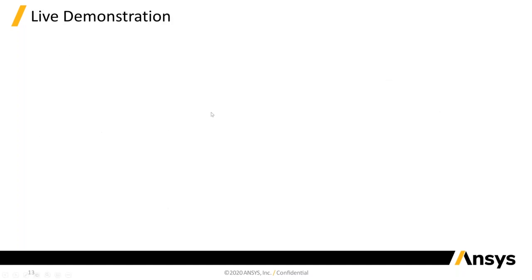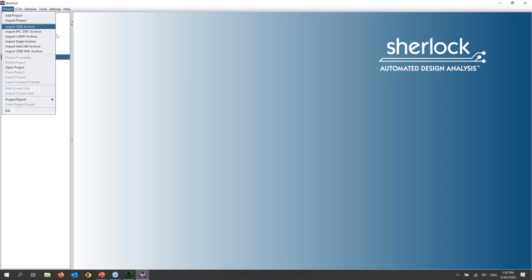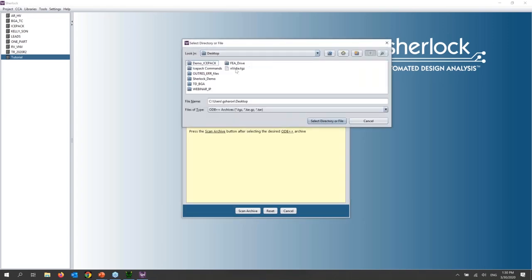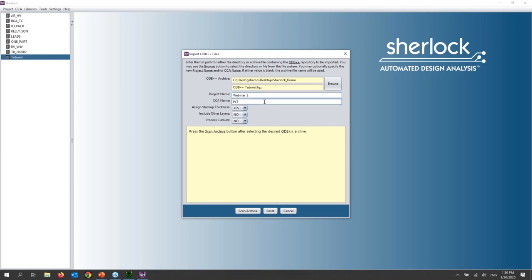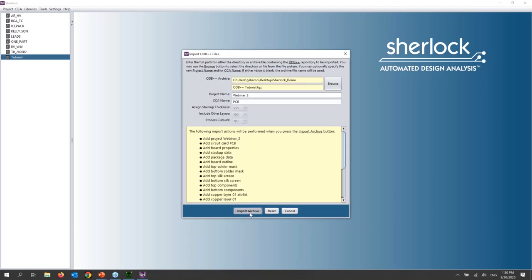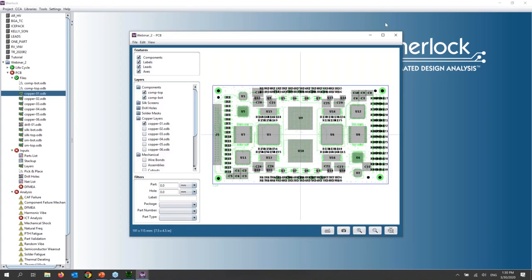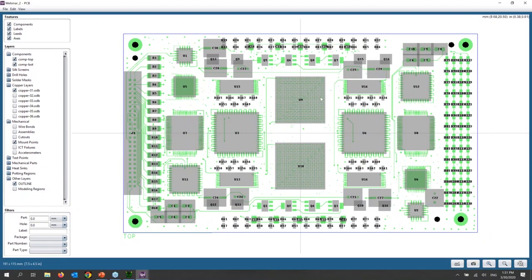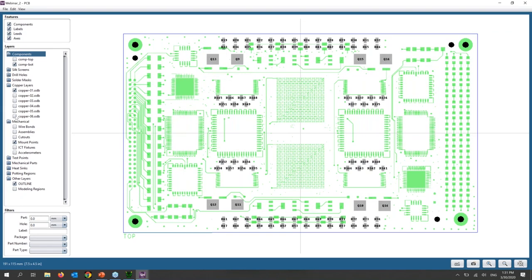Let me show you a live demonstration of what SHERLOCK looks like. This is the SHERLOCK environment. In order to create this board, I grab the exact same files that I would have had I been sending it to the board shop. I'm going to call this 'webinar two' since it's the second time I'm doing this webinar. All I'm doing right now is letting SHERLOCK automatically process the board — it's taking the entire ECAD, and just like the picture you saw, this is my board with the copper layers, the board geometry, and the individual components on the top and bottom.